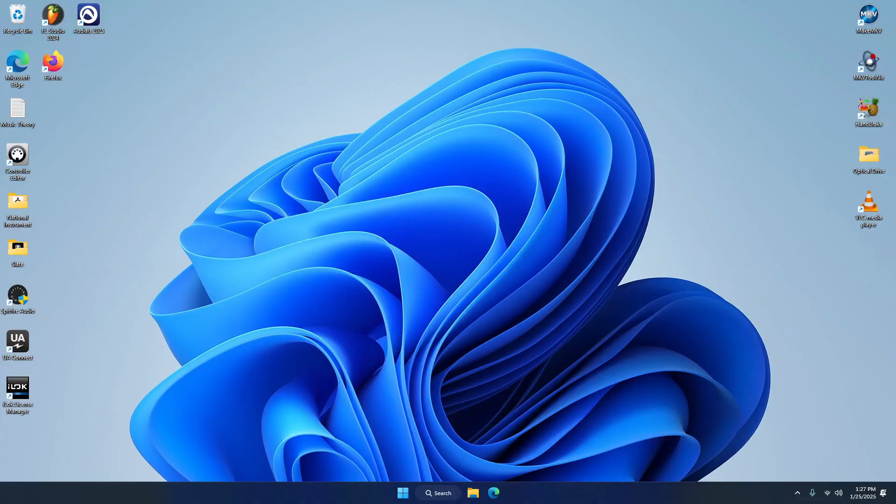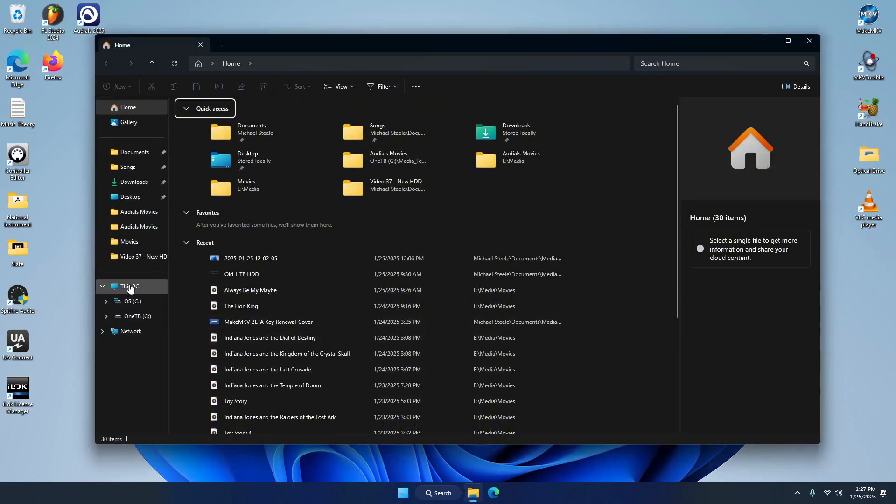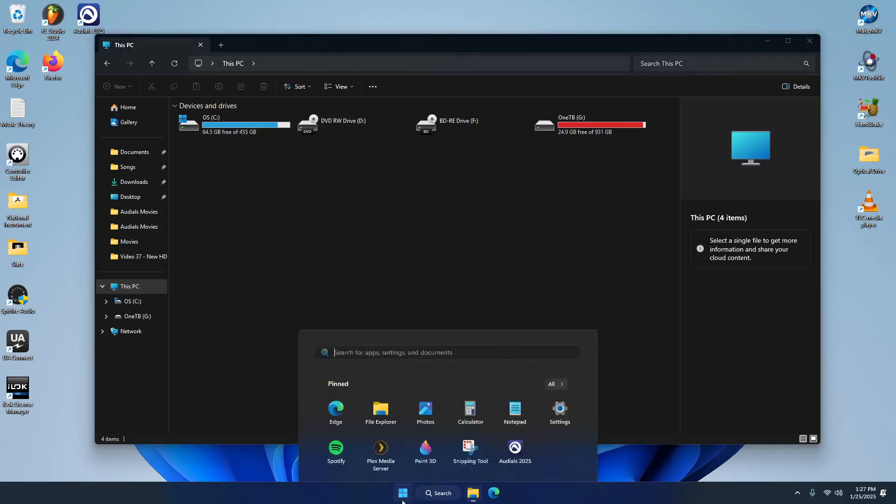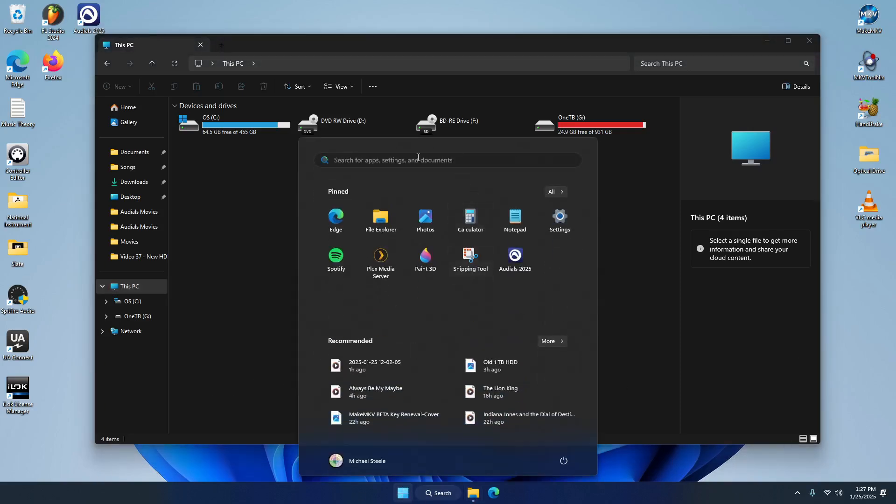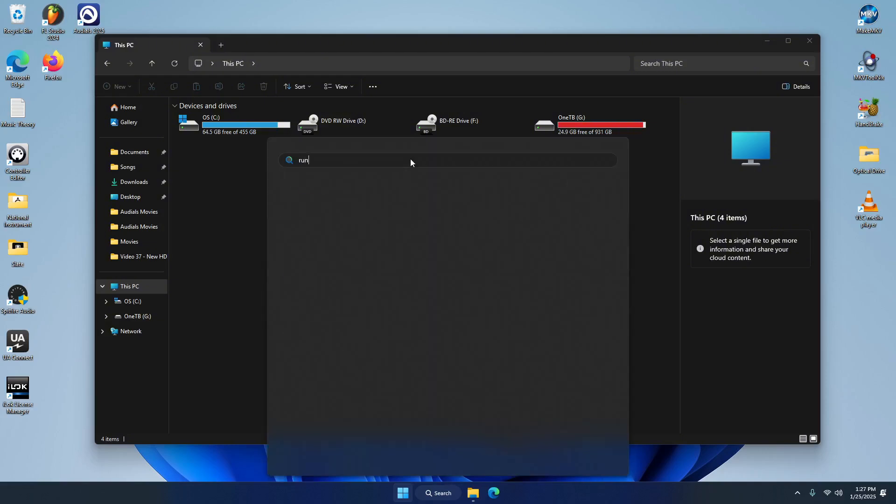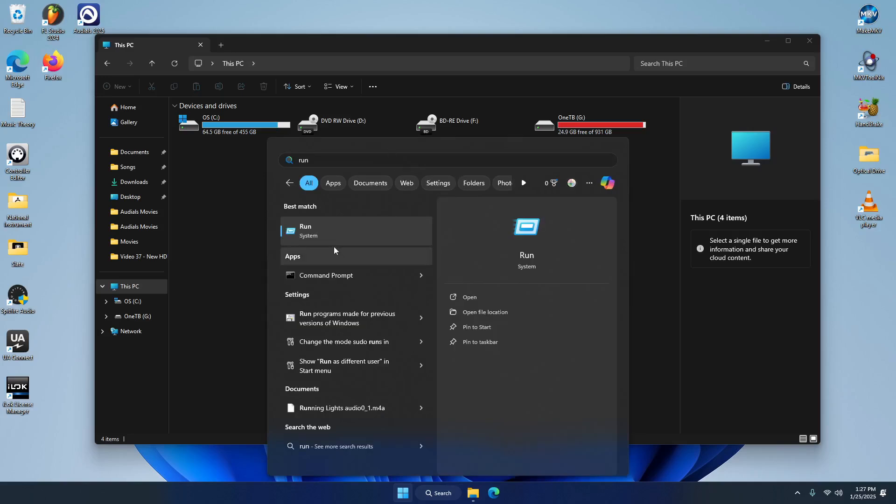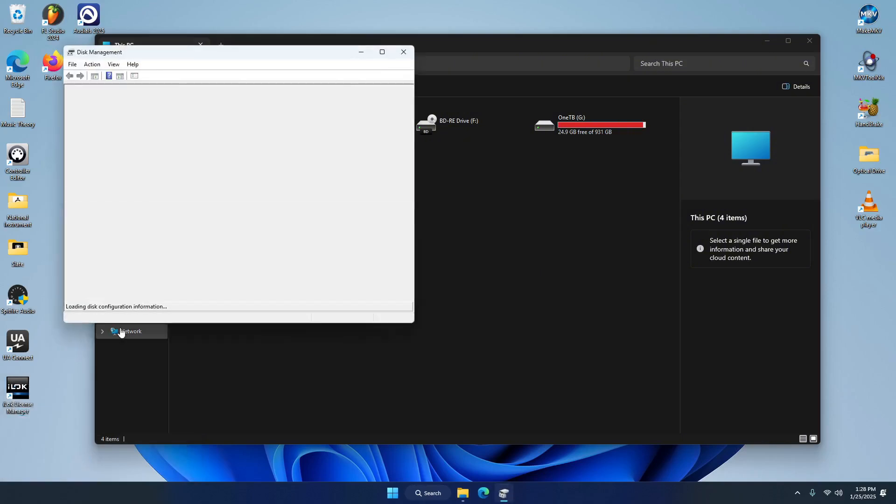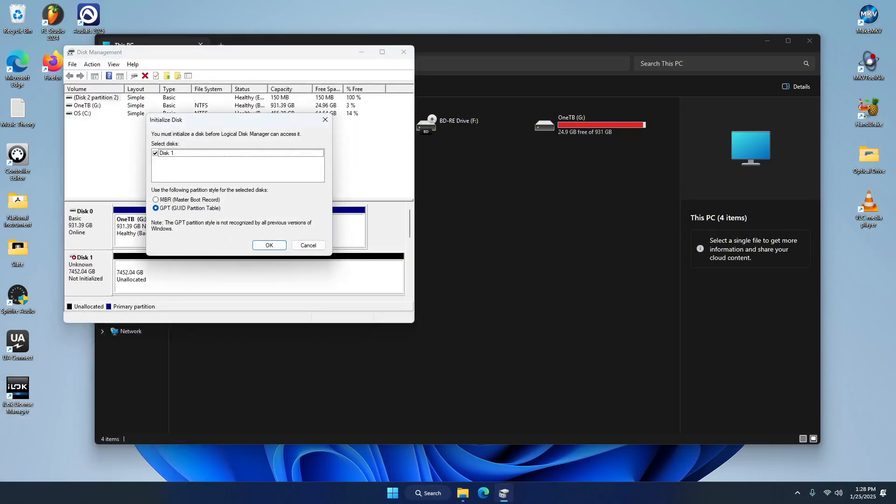All right everybody, so the new hard drive has been installed, I powered it on, and if you go look it's not here. Don't panic, we just have to initialize it and do all that kind of stuff. So I'm going to show you guys how to do this. So we want to start off by just using run, and we want to open up disk management. Okay.